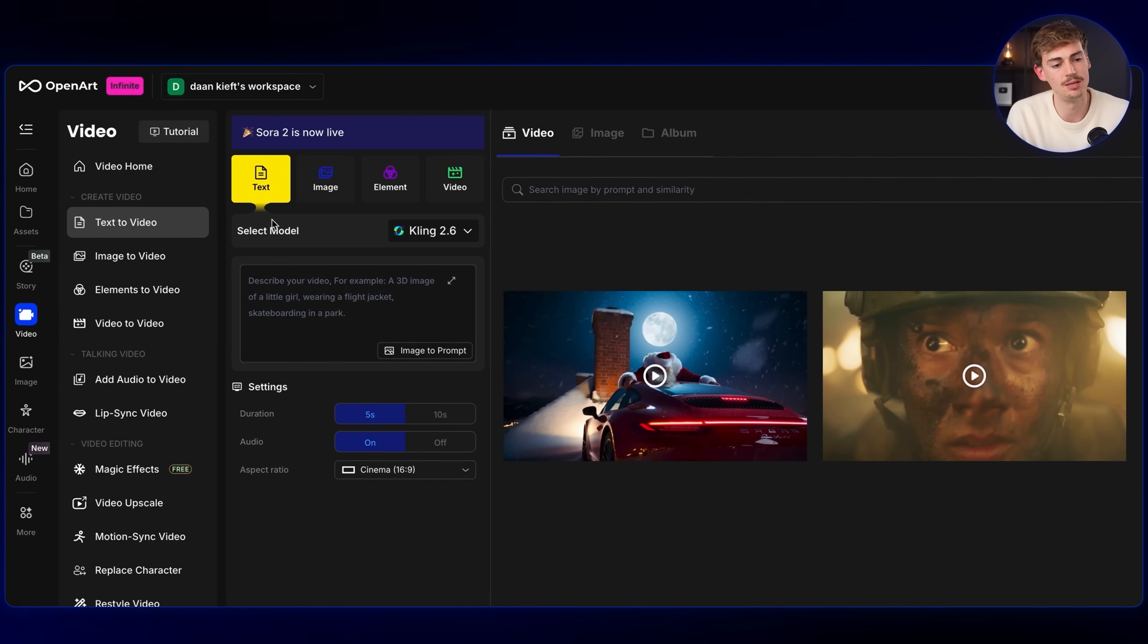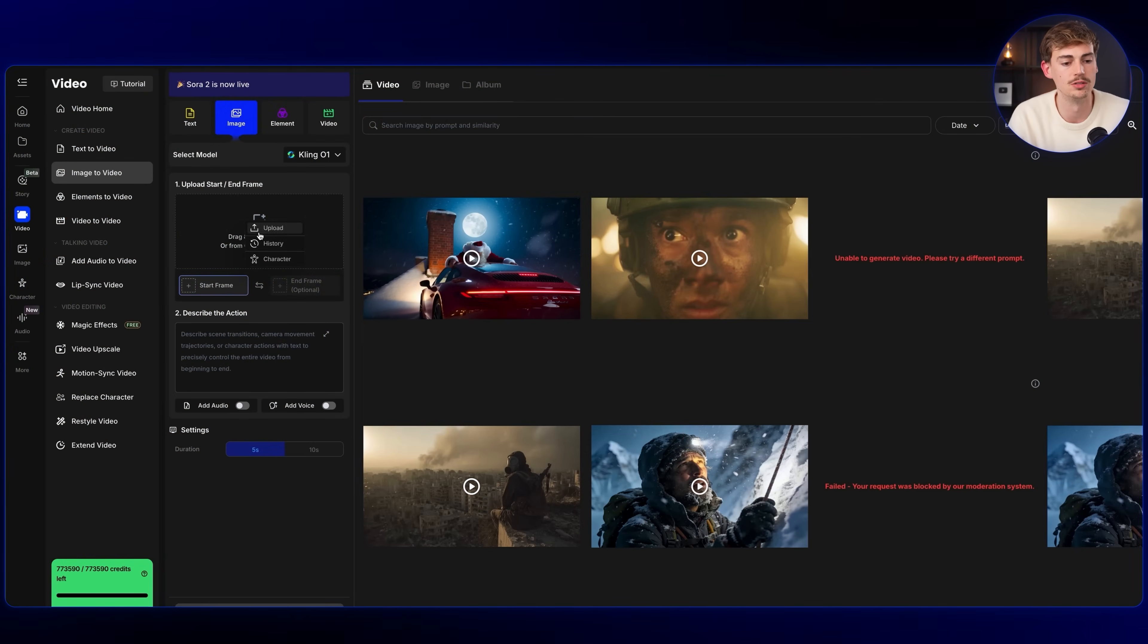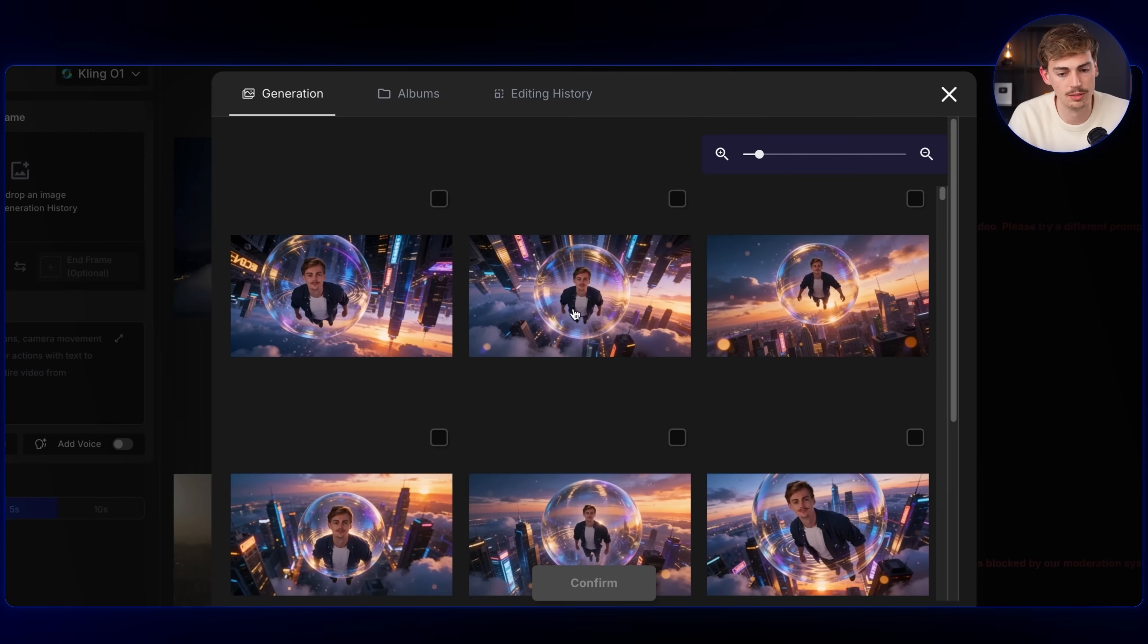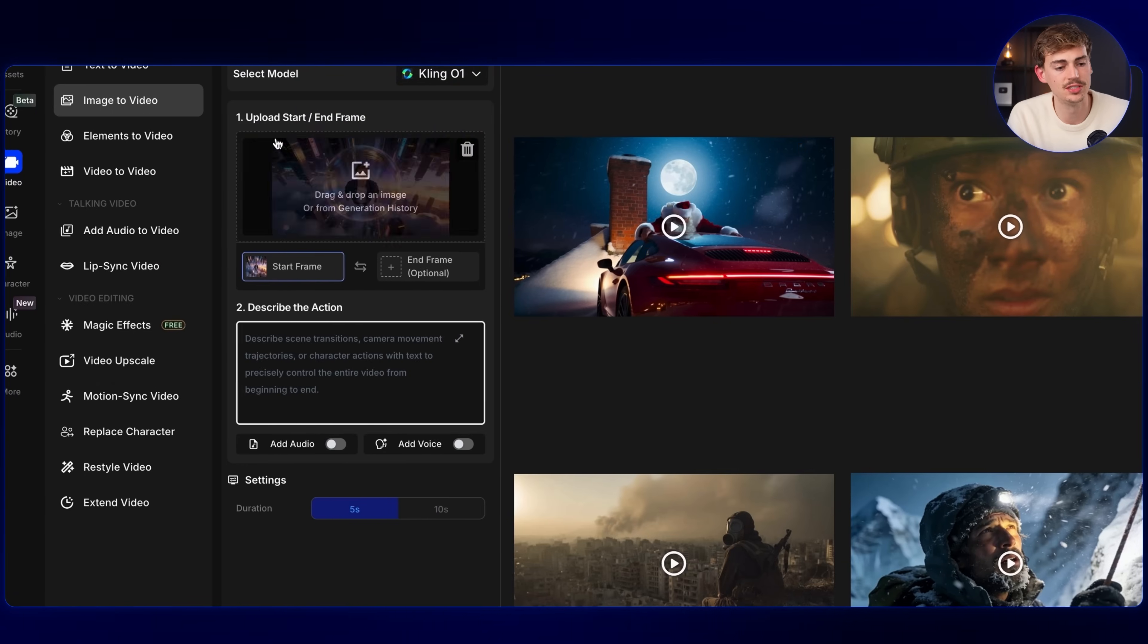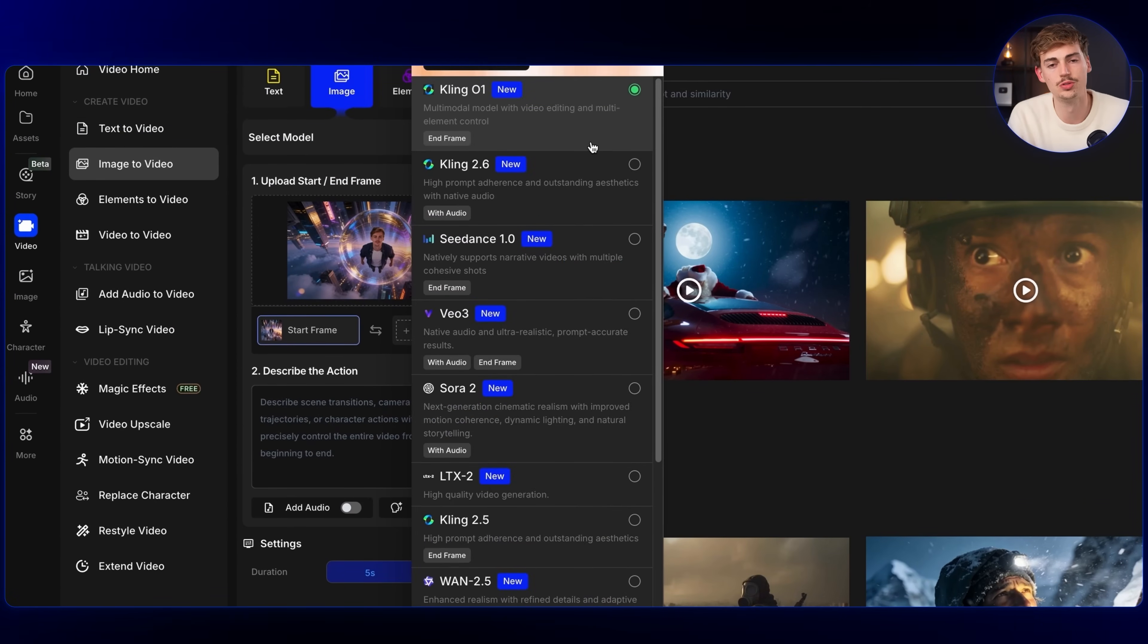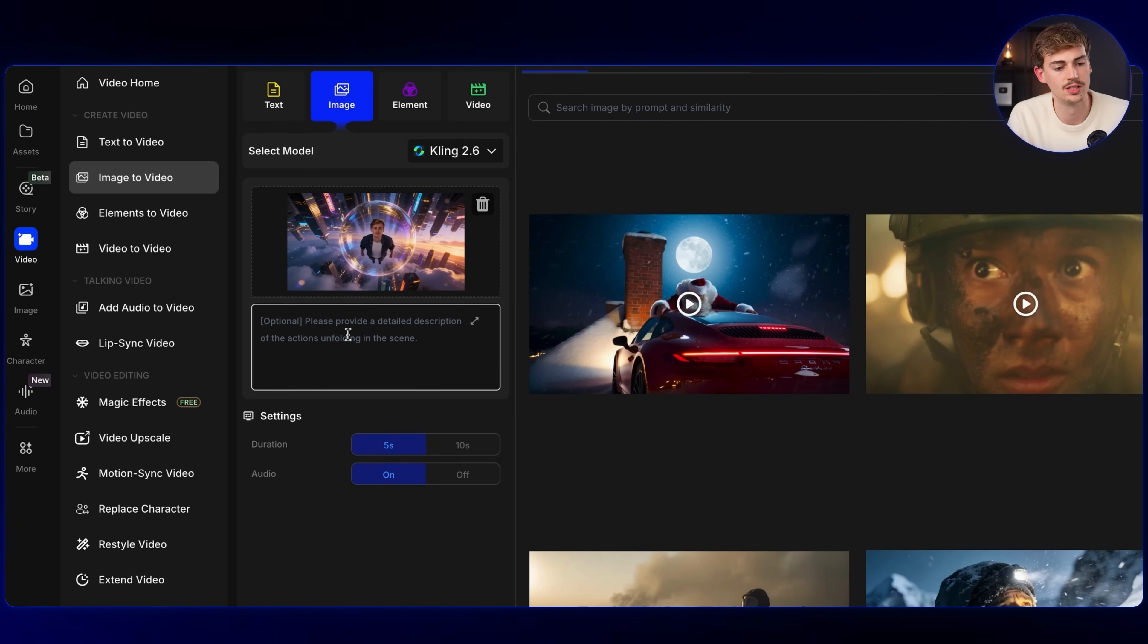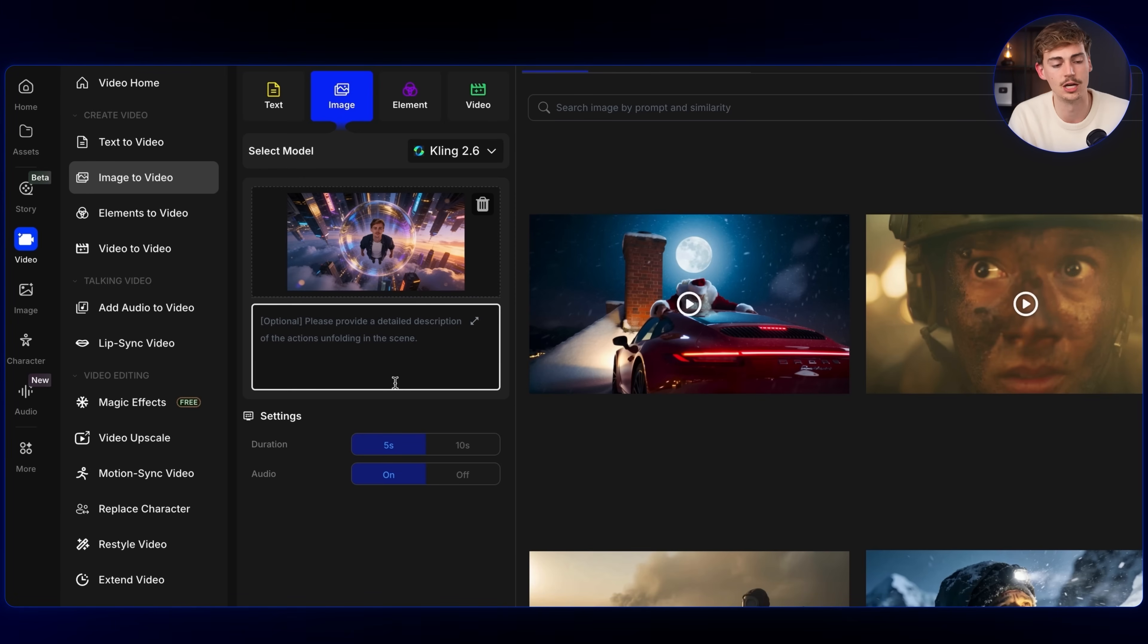Now with image to video, you have a lot more control over the output. Because here you already have done the first step, which is establishing what your video is going to look like. And you do that by importing your image. So what you can do here, you can choose from your history and choose the image you want to use. I believe it was this image we wanted to use. So now we have this image as our start frame and you can now choose what model you want to be using. For this example, I'll be using Kling 2.6. Now what you can do is type in your prompt or you can leave it blank, but that doesn't give you any instructions or control over what you want to have as an output.